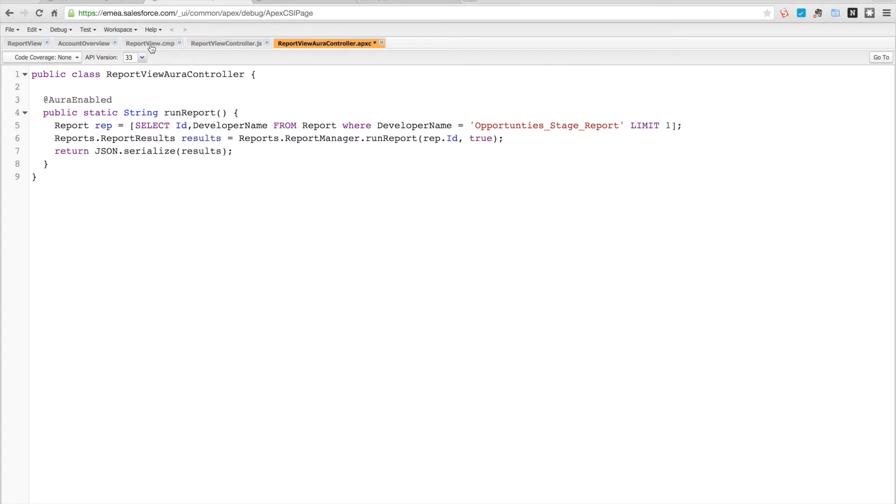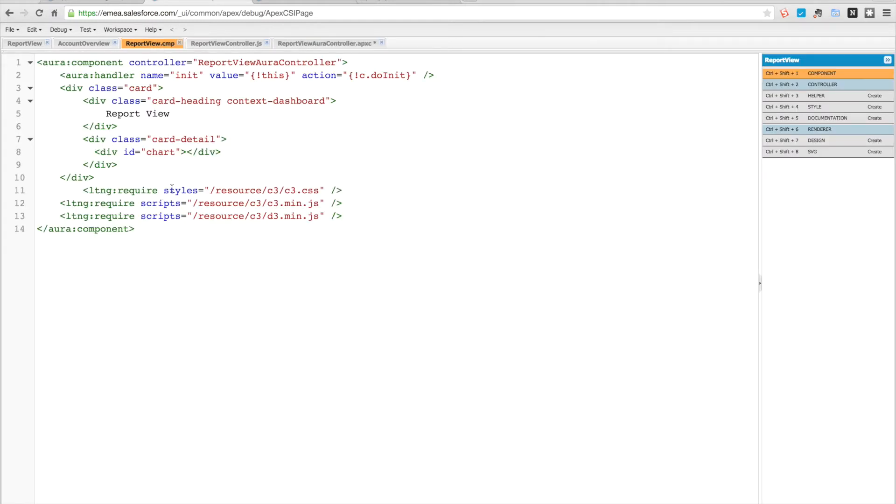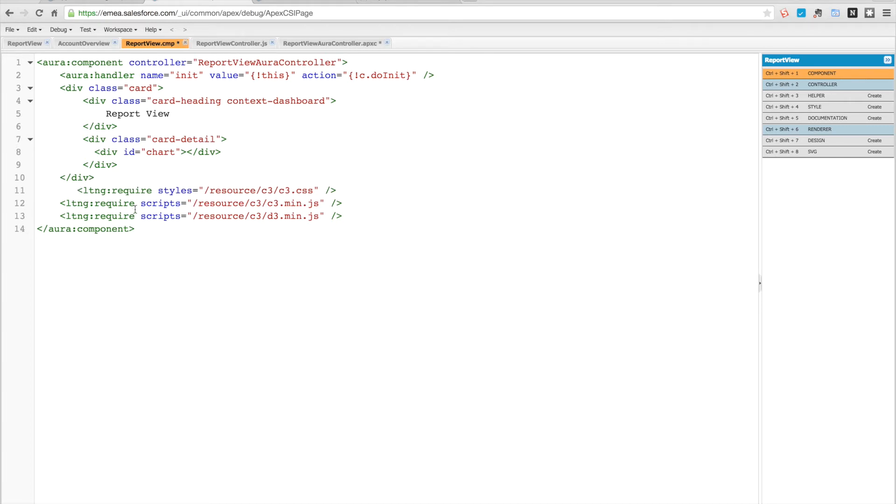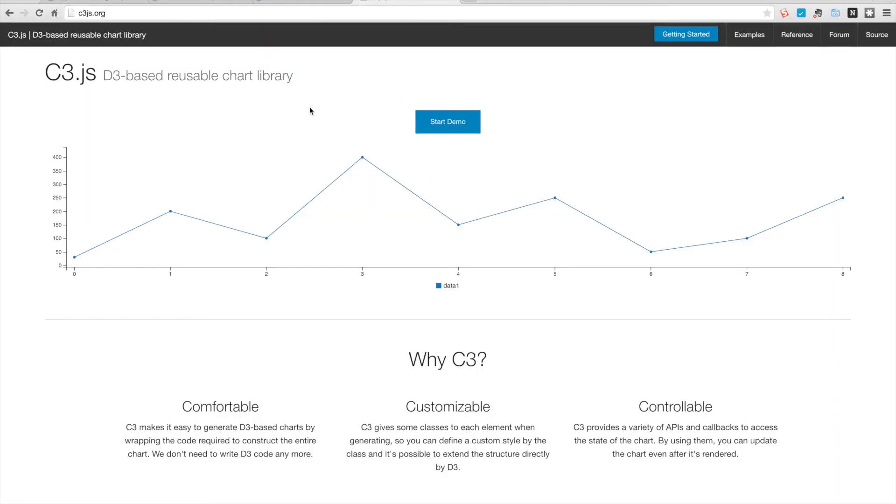We then have a component which is called report view and that obviously has that controller as its controller. We've got an init handler we're going to go through in a minute, but what's important to see here is we have three different required resources at the bottom that we're loading up: the c3 CSS, c3 min JavaScript, and d3 min JavaScript.